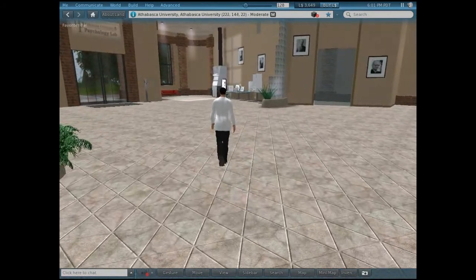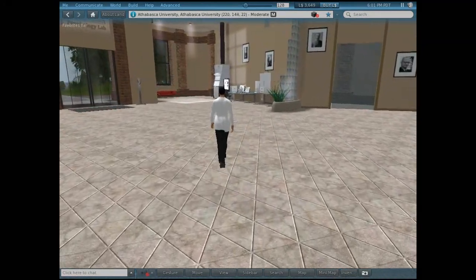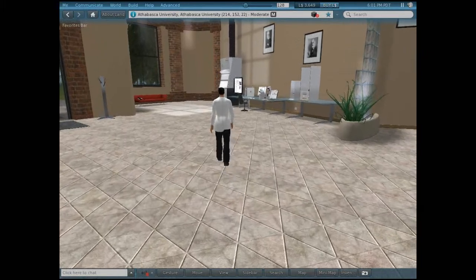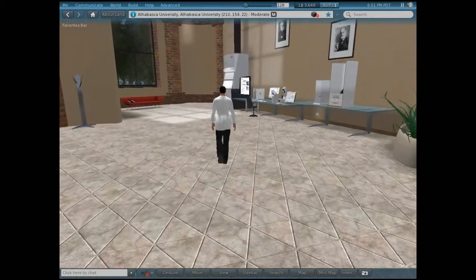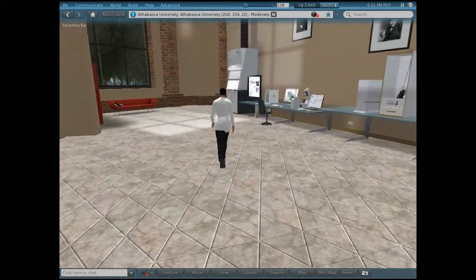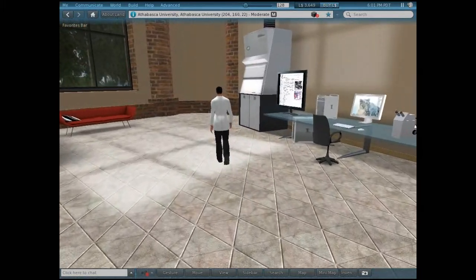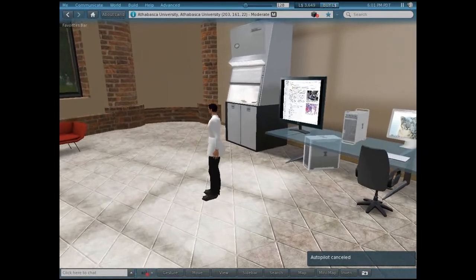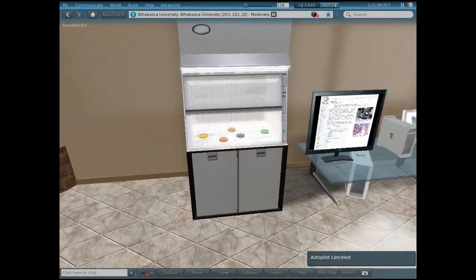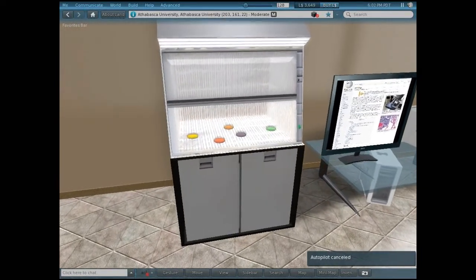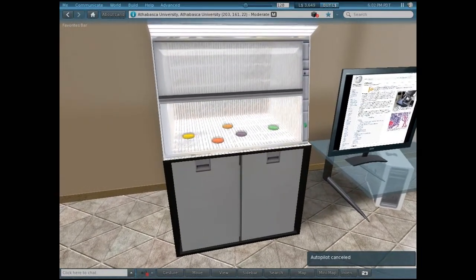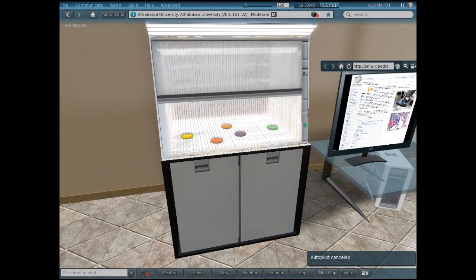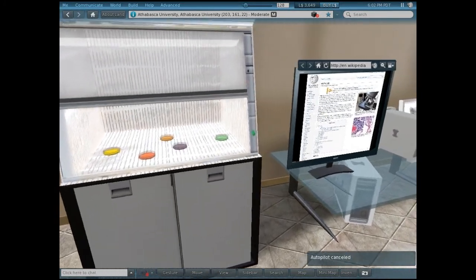Let's go over to the histology area, where cellular analysis takes place. Here we have a fume hood, where brain tissue can be processed and stained in order to examine particular characteristics of cells.